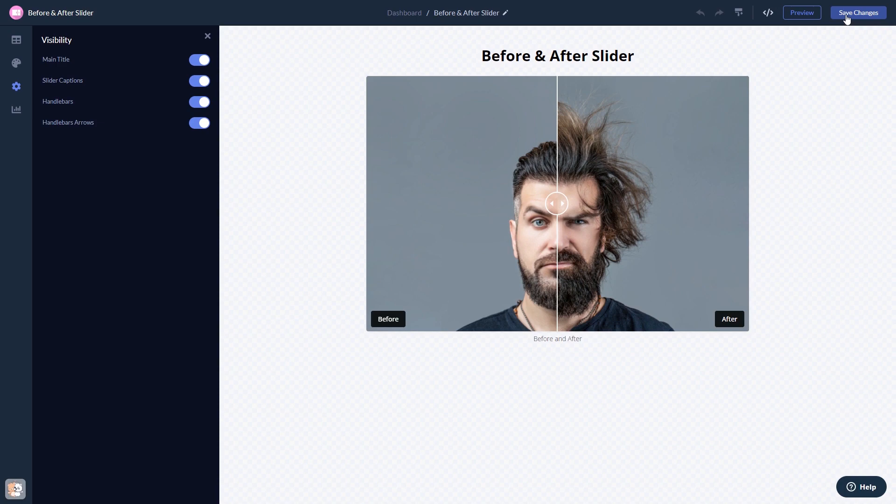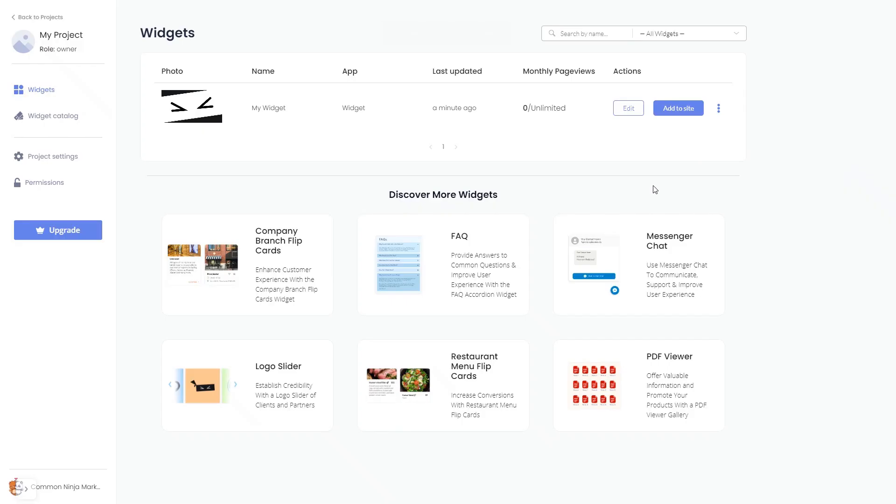When you're ready to add the widget to your website, go back to the dashboard. Now on the dashboard, you'll see the widget you've created.